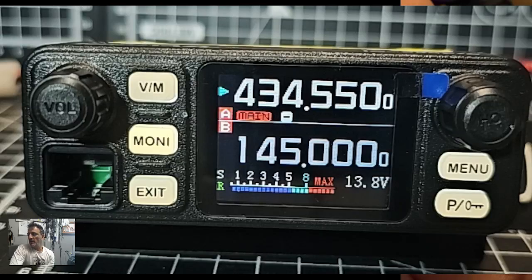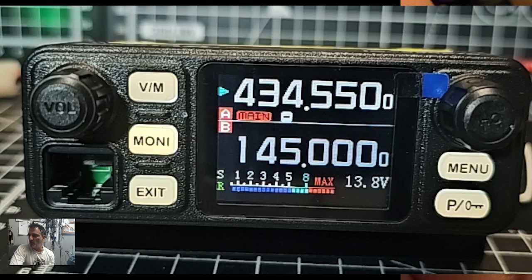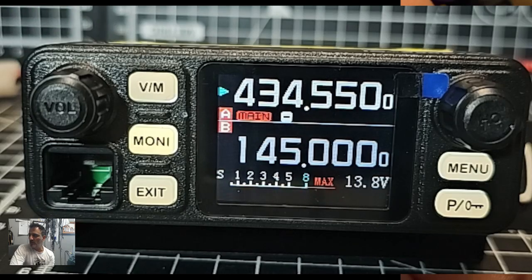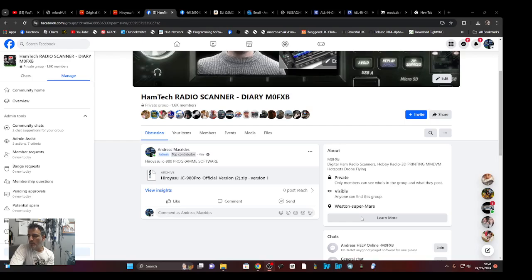Mzero FXB, let's download the software for the HERO YASU IC980 dual band radio - fantastic little device, only 44 pounds delivered. Pop to my Facebook page and you'll see the files in the file section, the software that you need.